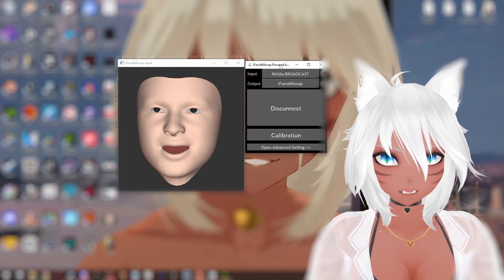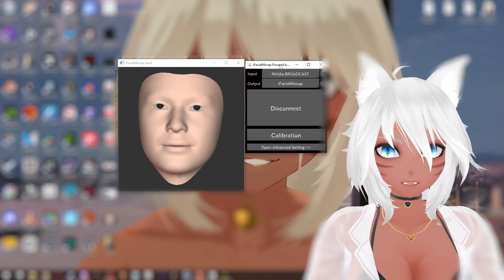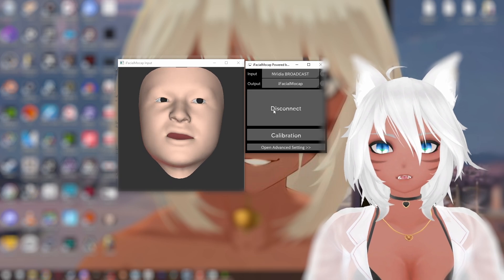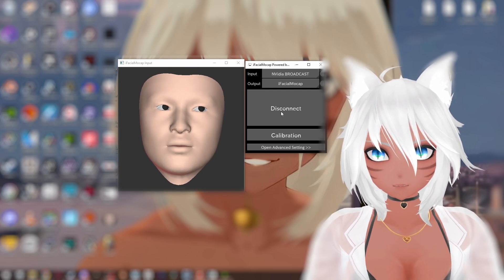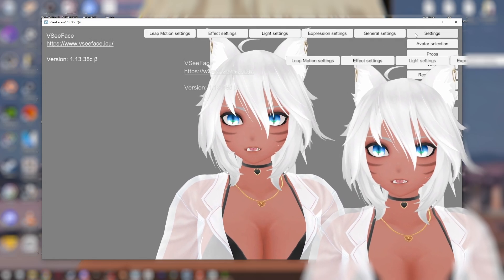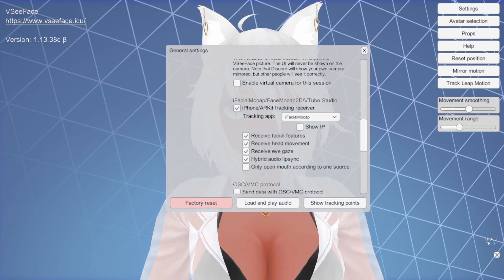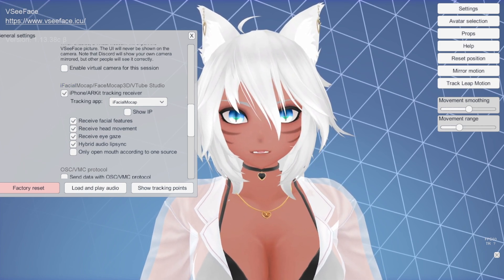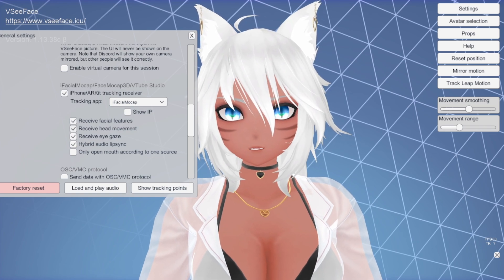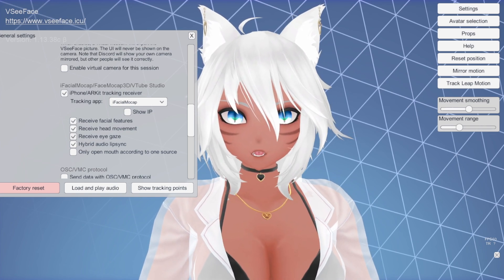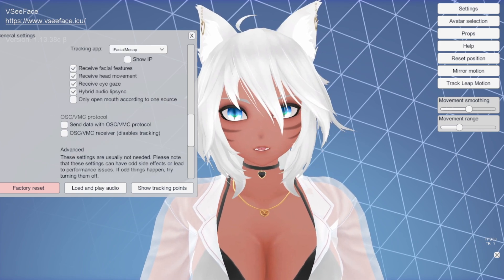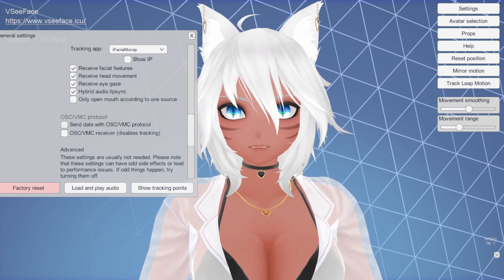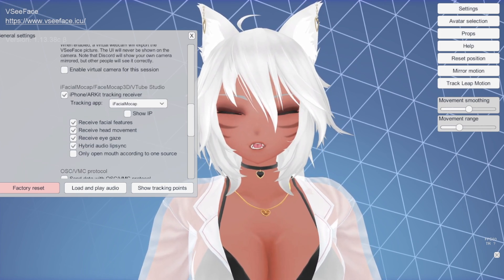Now, before we get to the avatar, I'm going to show you how to get it running and capturing, even if your avatar is not prepared for iFacial Mocap. In order to begin, you would click Connect — which for me it says Disconnect — to connect over for your PC. Then you open up VC Face and go to Settings and General Settings. Scroll down until you get to the iPhone ARKit receiver, check that, make sure it's iFacial Mocap on, receive facial features on, receive head movement on, receive eye gaze on, receive hybrid audio lip sync on. You can also try using the VMC protocol if you really want to — I never got it working, for some reason mine always breaks — so I just stick with iPhone ARKit tracking receiver.